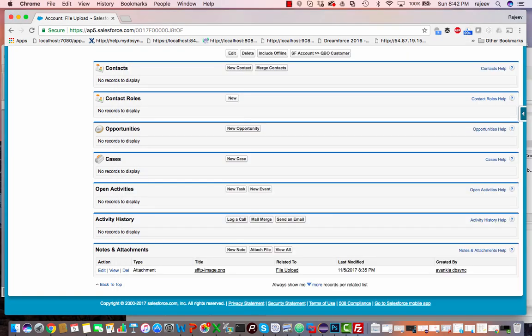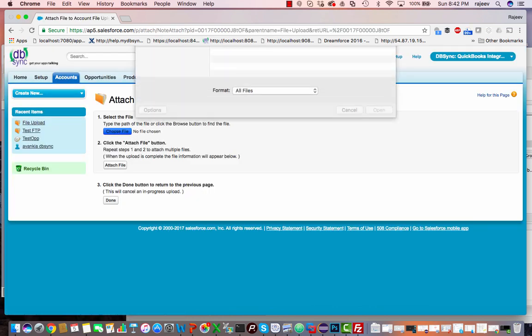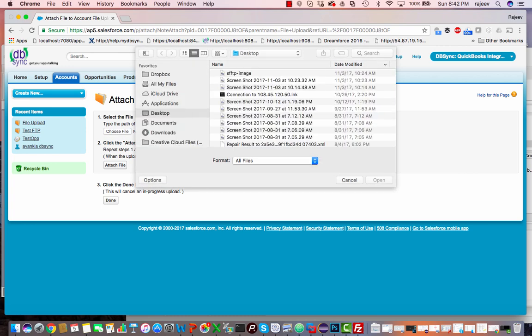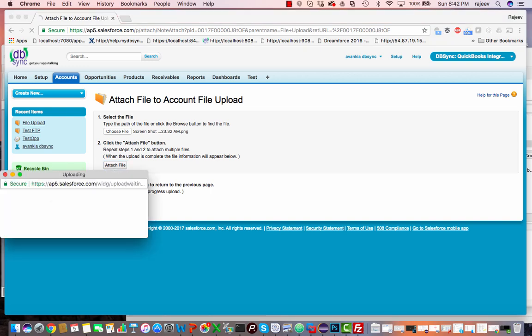All you have to do is go into any of your objects, click on attachments, choose a file, attach file, done.